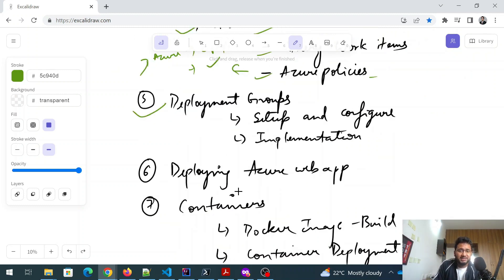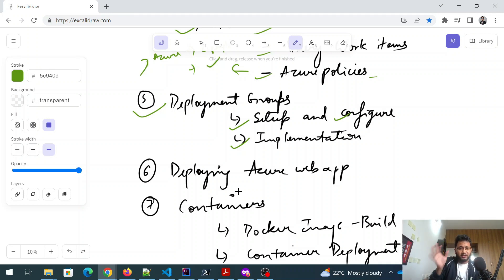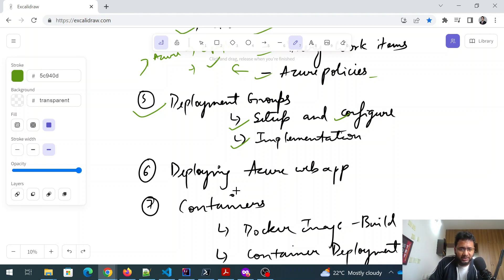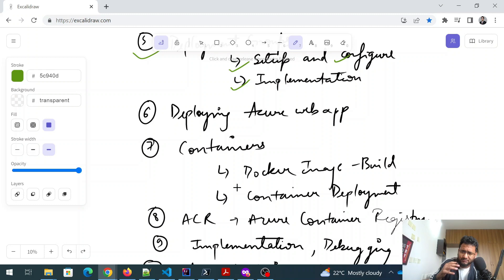And after that you have deployment groups. So what exactly is a deployment group? How do you set it up? How do you configure it? And what is the implementation of it? This is something that I completed today, whatever topics I've written over here. I've completed in the past two days. I've been preparing it for a long time. So not worry about that. You can take - you can go at your pace.